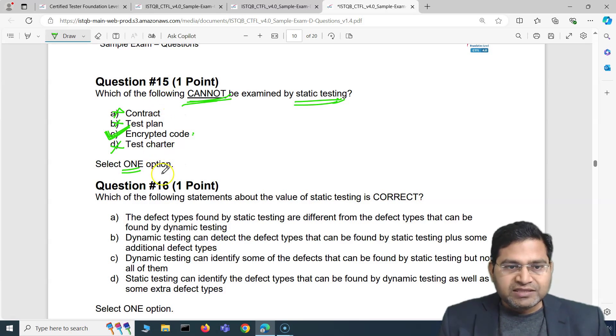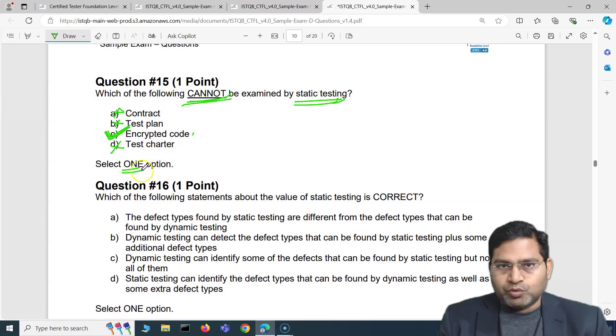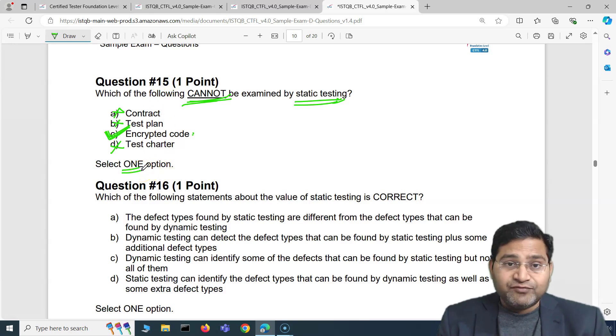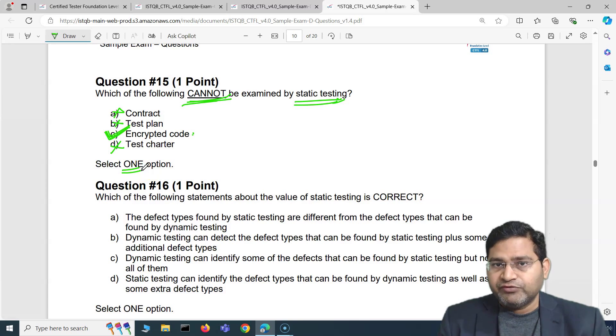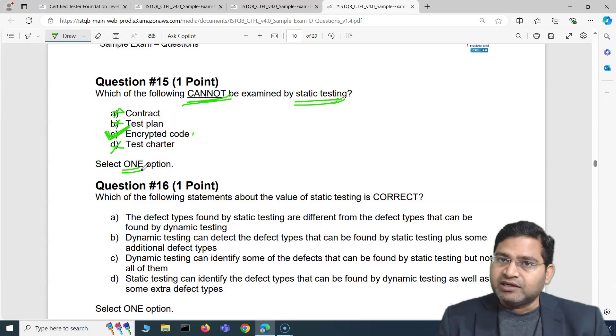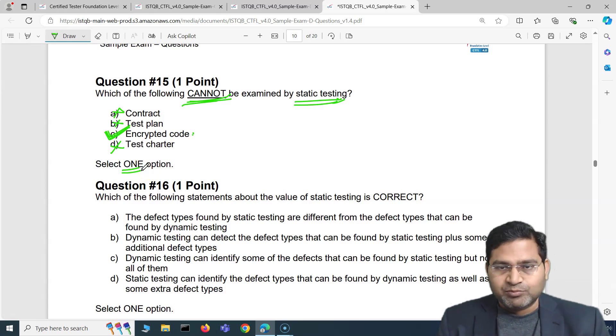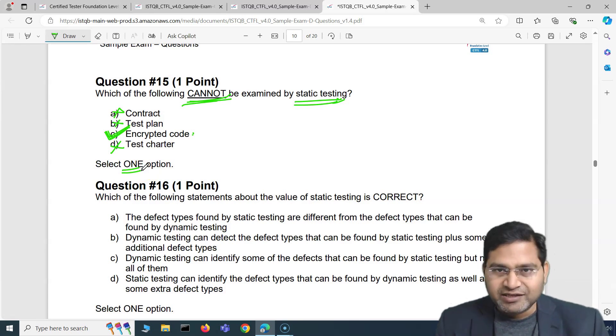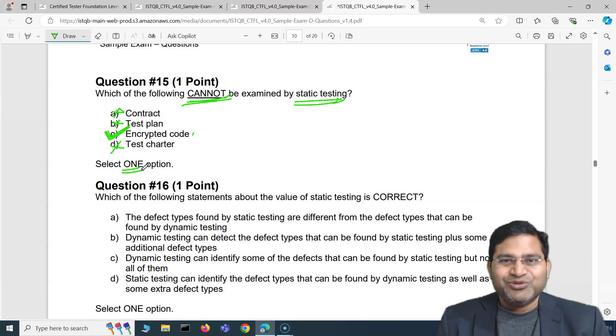That's five questions — another five exam questions for the ISTQB foundation exam. In the next video I'll cover another five exam questions with detailed answers. Thank you, see you in the next one.